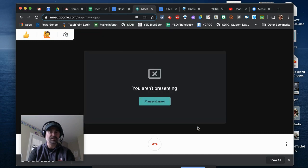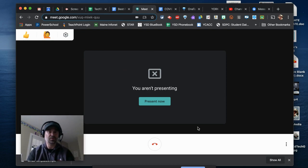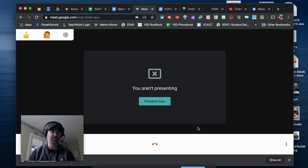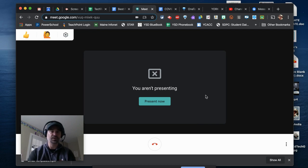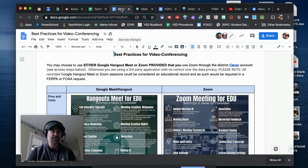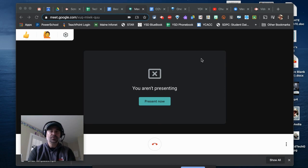It makes sense to share a window rather than your whole screen, because if you go full screen, all you'll be able to see is what you're presenting — your attendees can still see you, but you can't manage things. So I have two tabs open: one is Meet, and one is my best practices document which I plan to share.